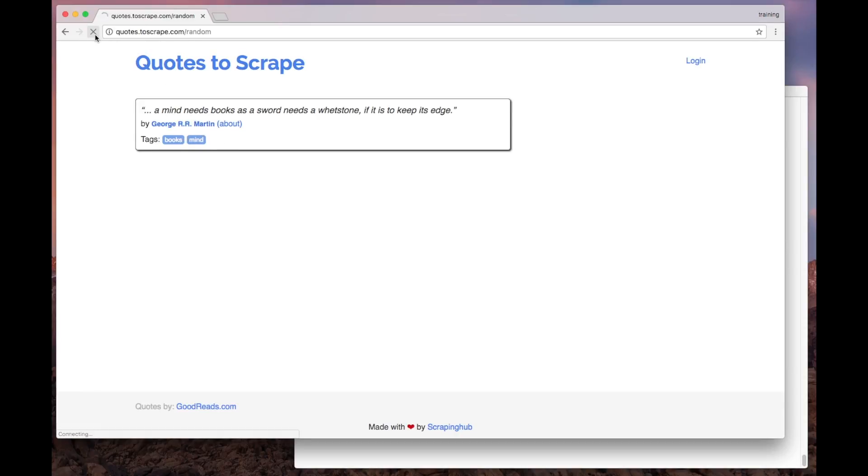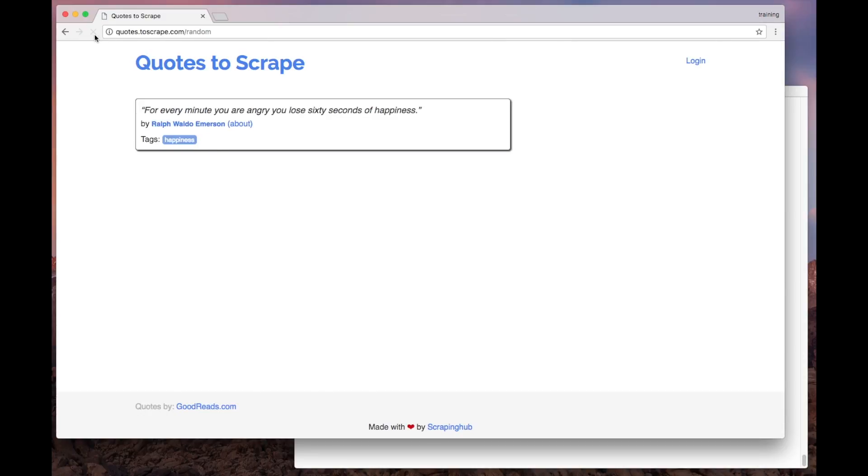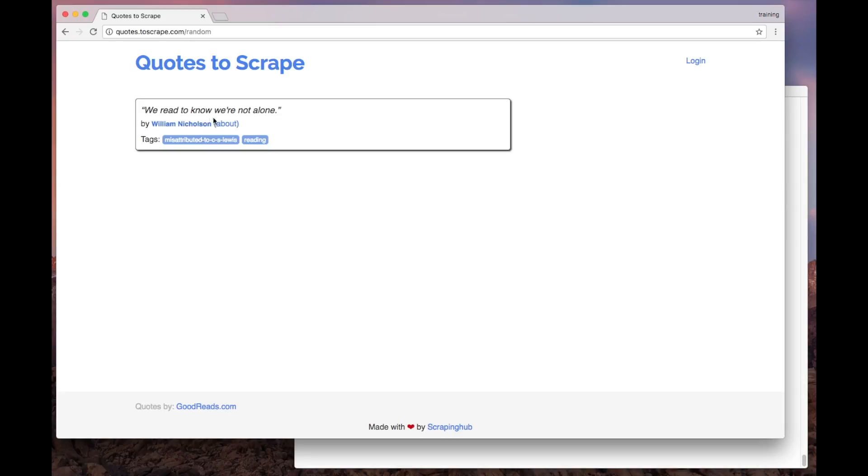As you can see, every time we reload this page, a new quote is shown, so you shouldn't expect to get the same result every time we scrape this page. Alright, let's get started.